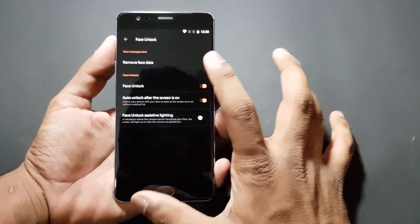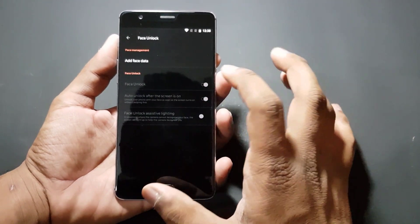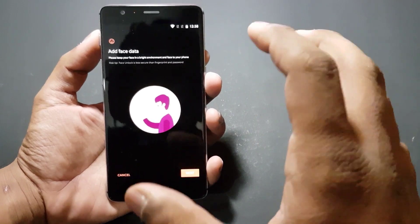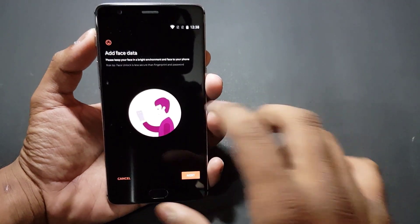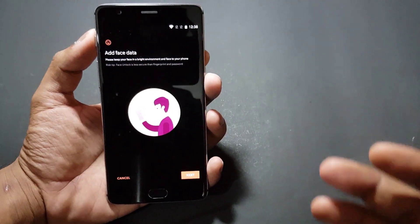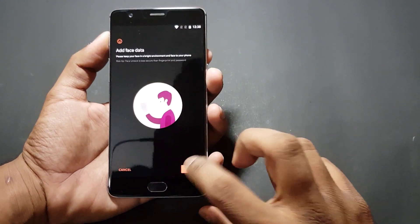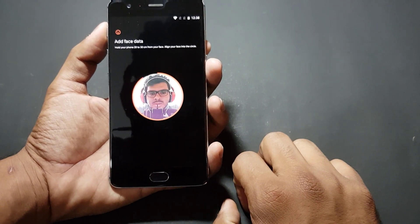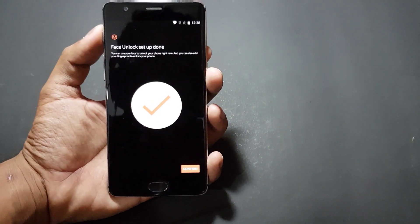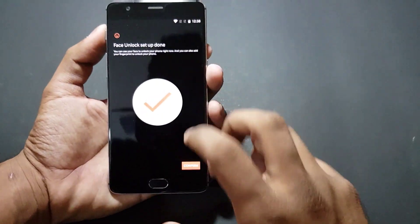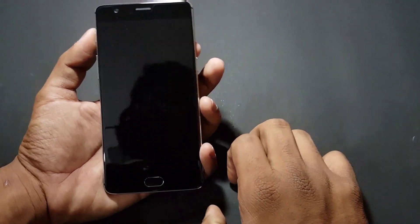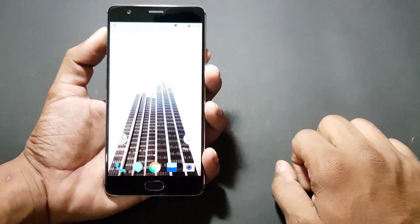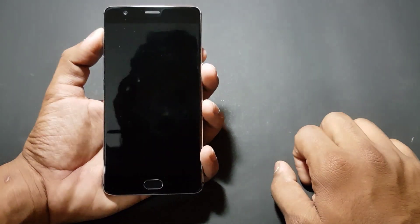Here are the options — we can remove face data. I'll remove it once and re-add. This is the first screen when adding a face: keep your face in a bright environment and face your phone. It read my face and collected the data. Now confirming — next time we try, as you can see how fast it unlocks, it's basically instant.